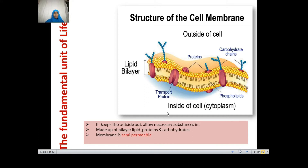Assalamualaikum warahmatullahi wabarakatuhu. Students, today we will be learning about the cell membrane. In our previous class, we learnt about the different types of cells and how a plant cell is different from an animal cell. We also learnt that a cell has three basic components common in most organisms: the cell membrane, cytoplasm, and the nucleus.